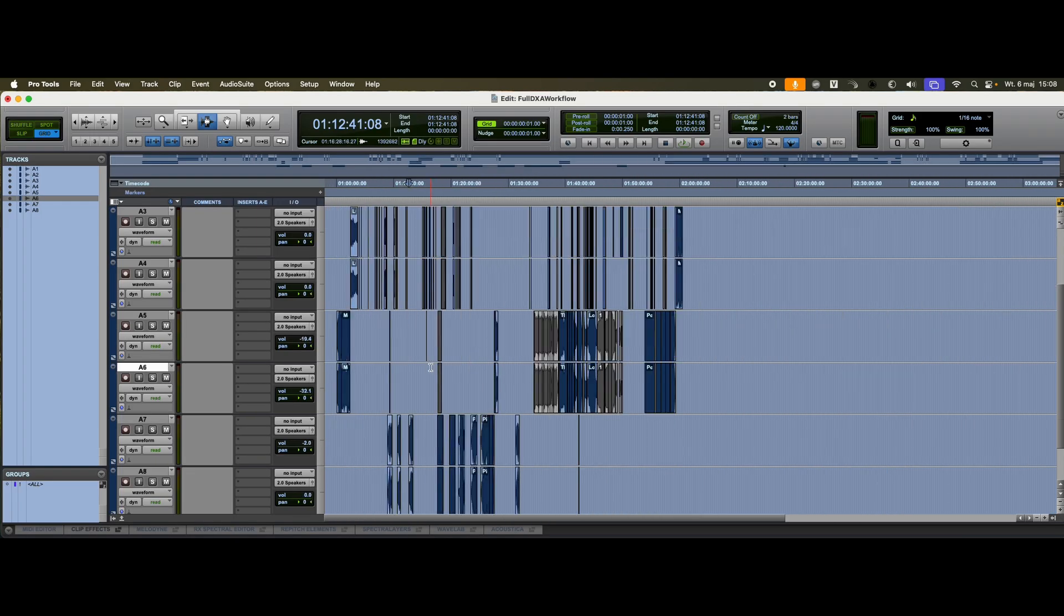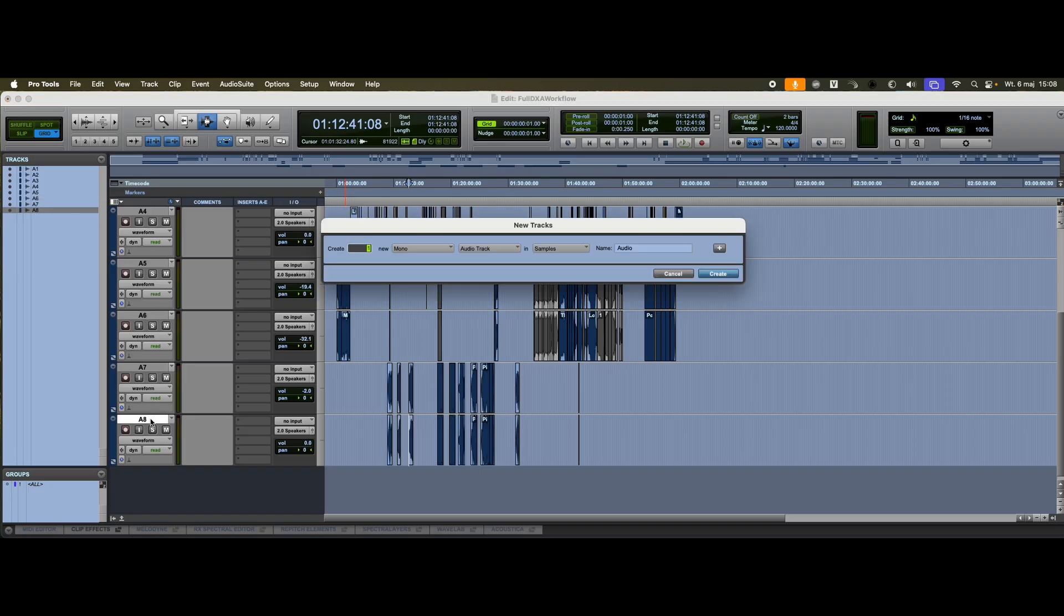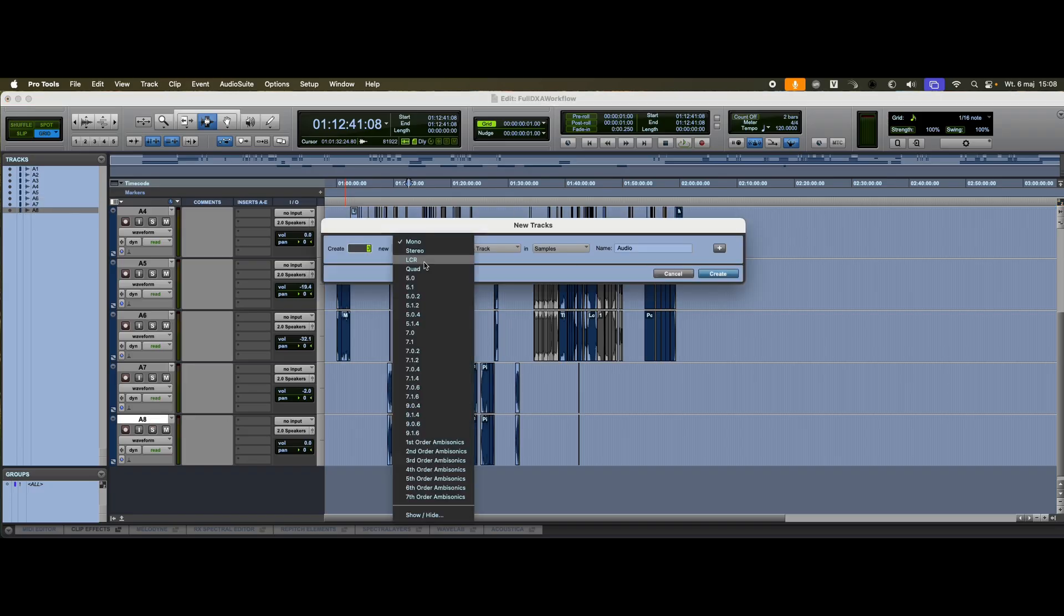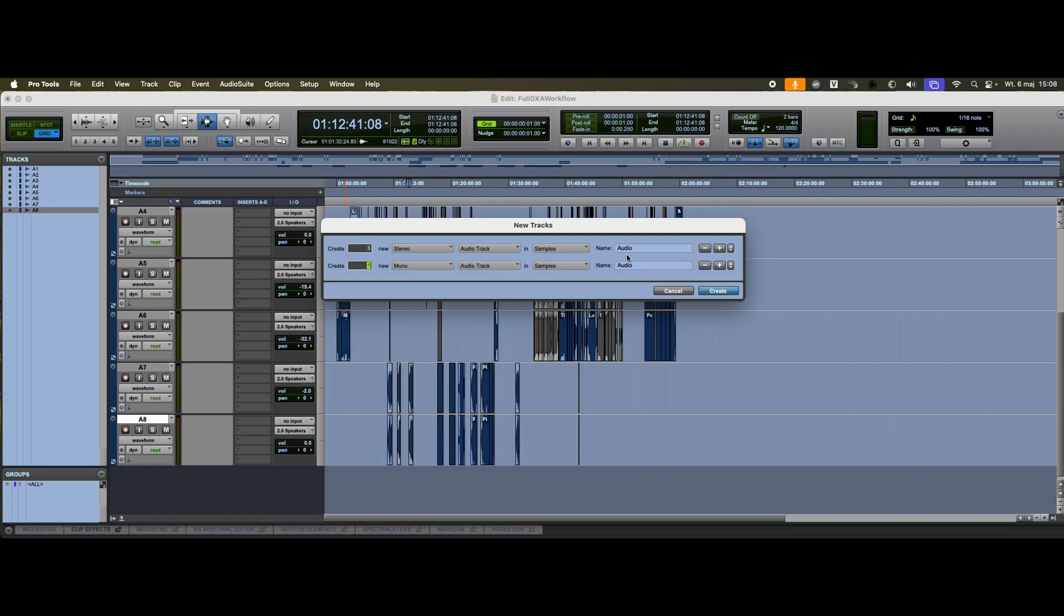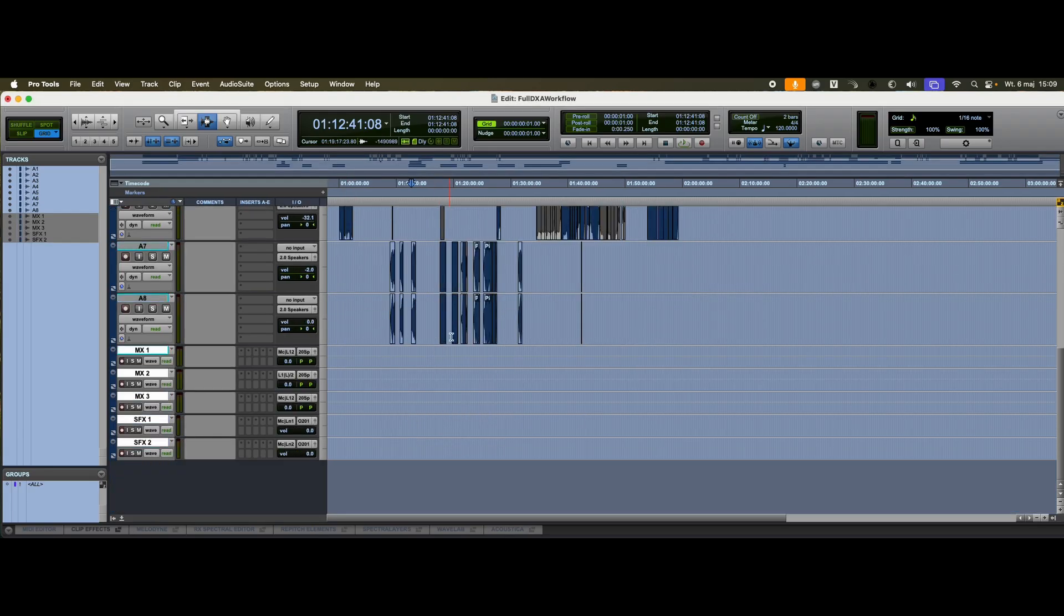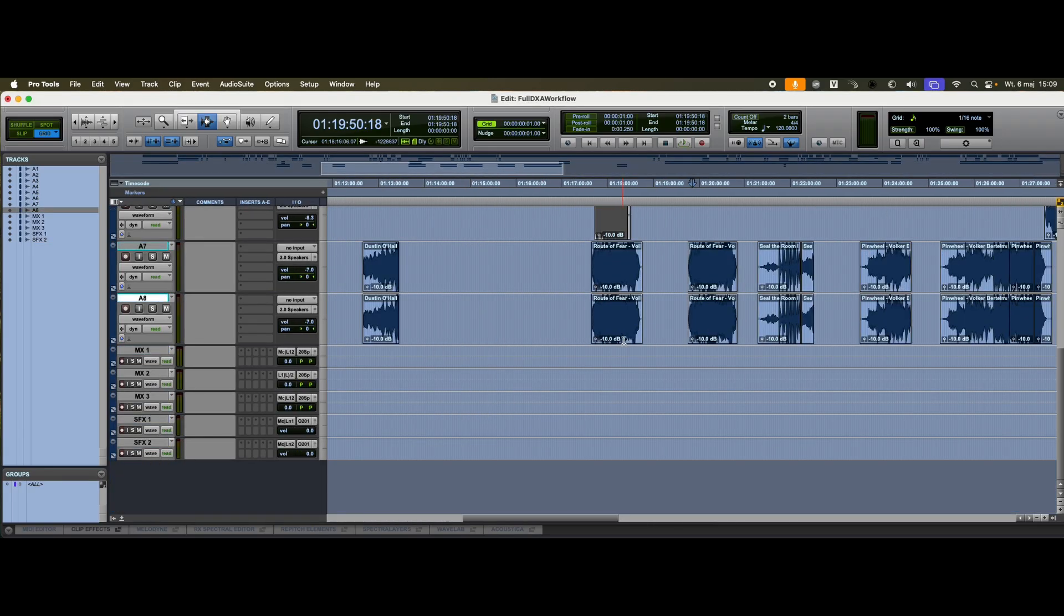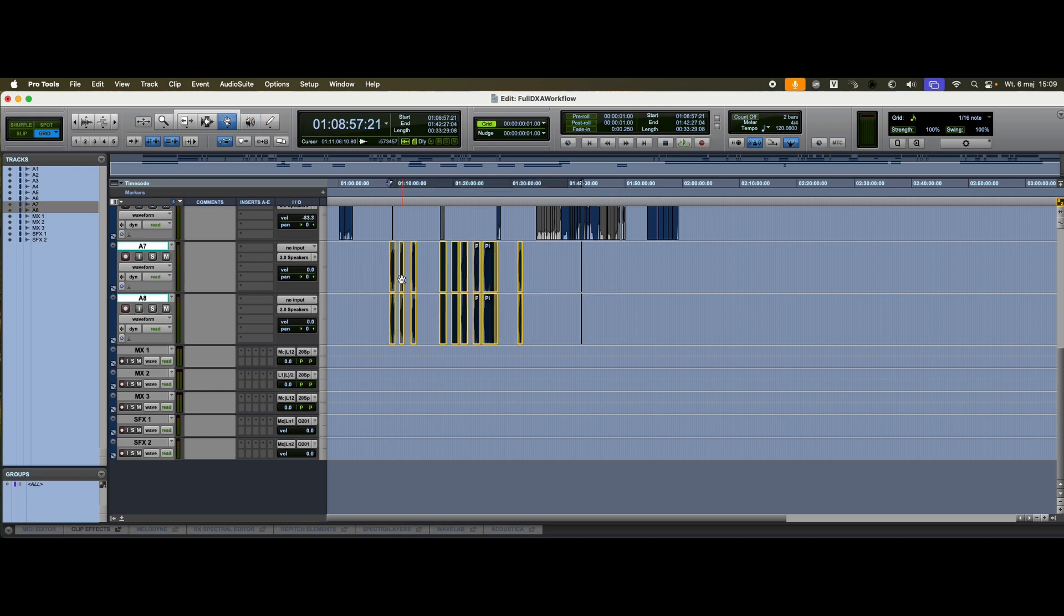The first thing I'll do is organize this material. I'll prepare three stereo tracks for music and two for sound effects. Of course, in a real workflow, this would be done more thoroughly. But for demonstration purposes, I'll move quickly.